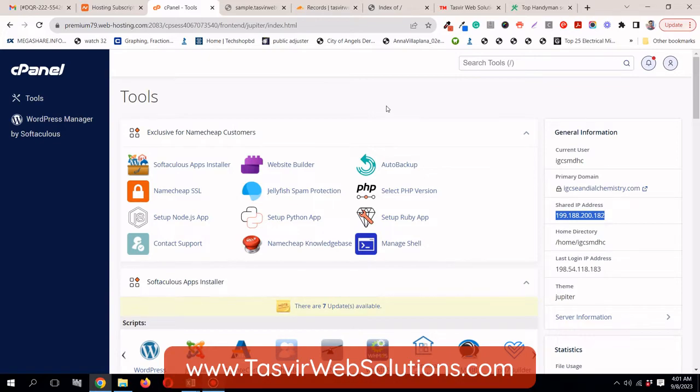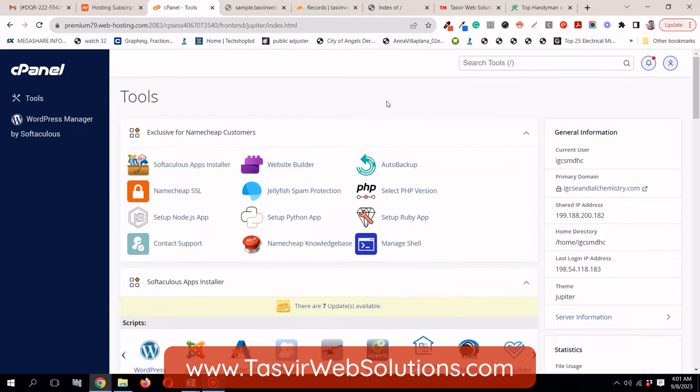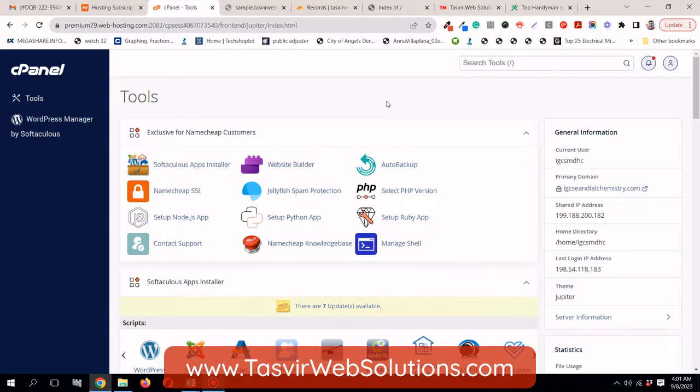So, this is how you add a subdomain in the Namecheap hosting cPanel or any other kind of hosting which uses the cPanel interface to add your subdomain. And I've also showed you how you can add an A record in the Cloudflare CDN. So, that it connects properly to the domain name. So, that's how you do it.